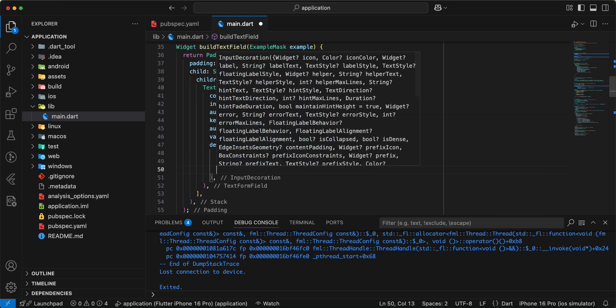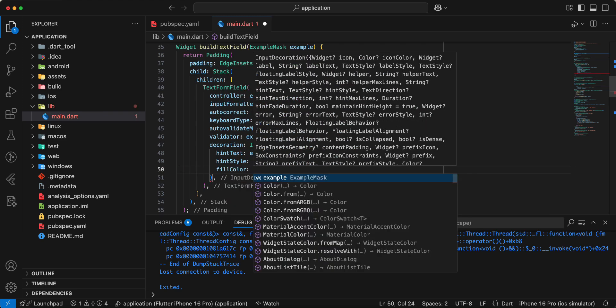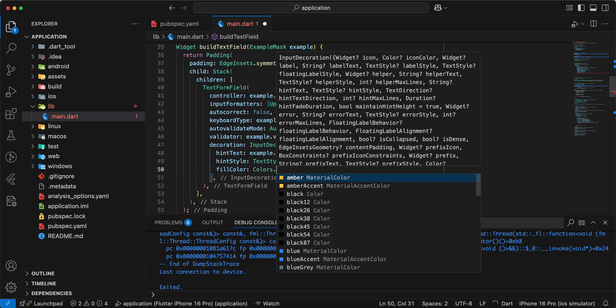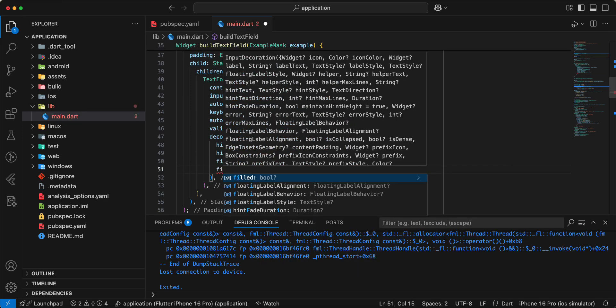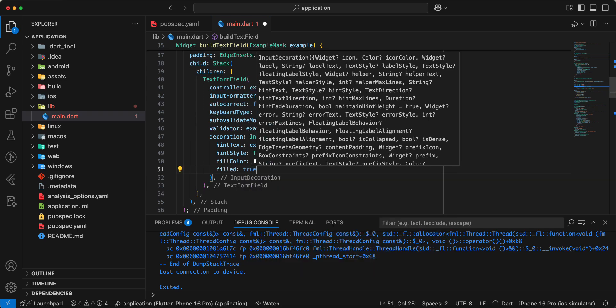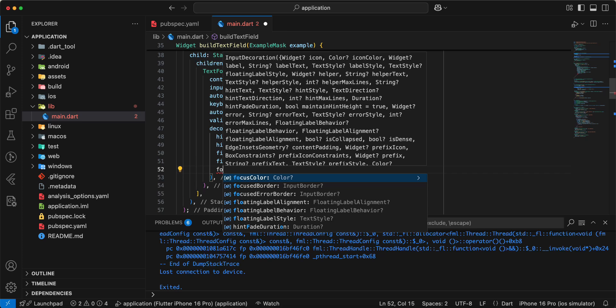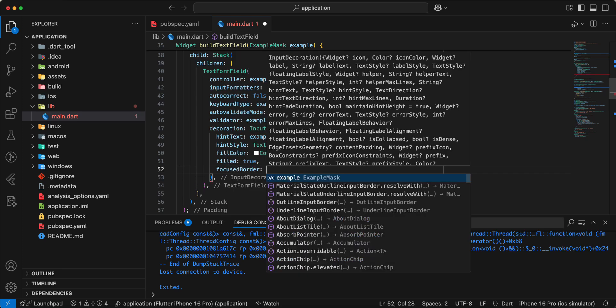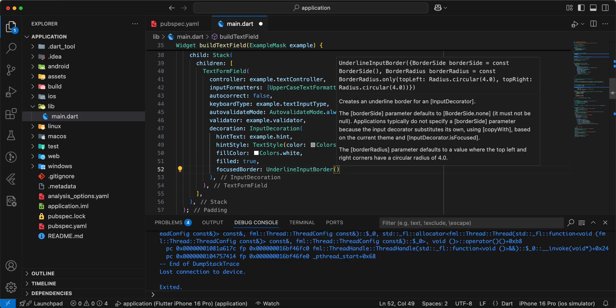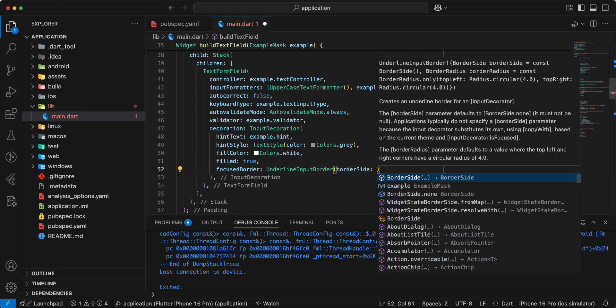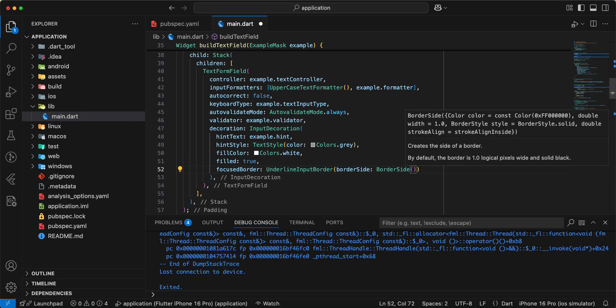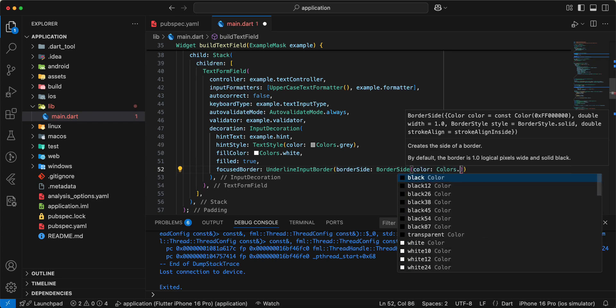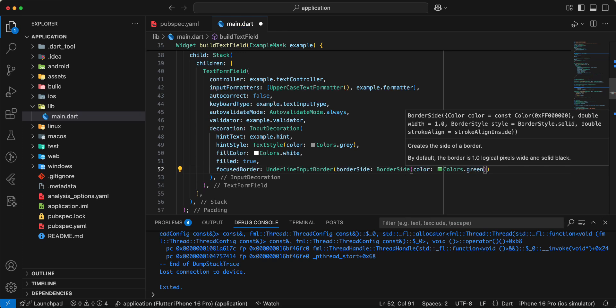Next we add fill color write colors.white, write field true. Then we add focused border, add underline input border, add border side, write border side color write colors.green.